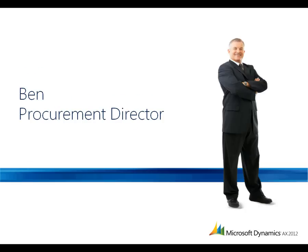Let's see how Microsoft Dynamics AX makes it possible for Ben, a procurement director, to manage the procurement process across his organization.